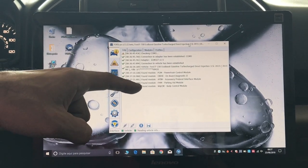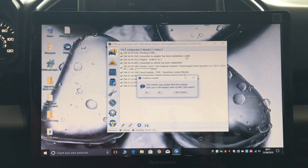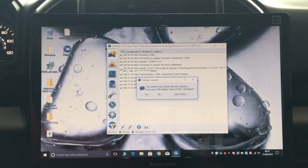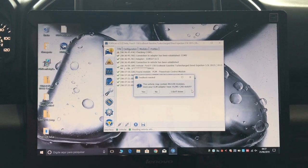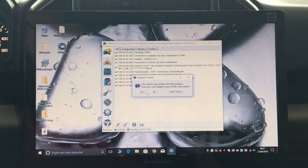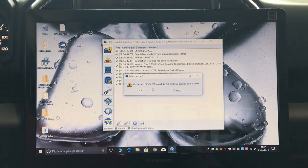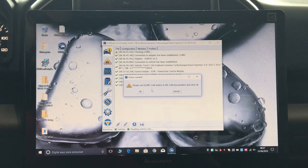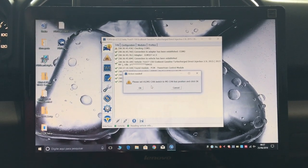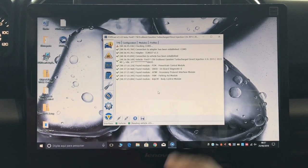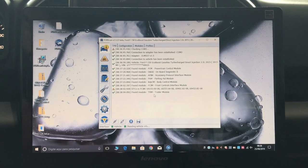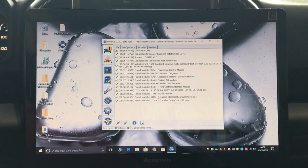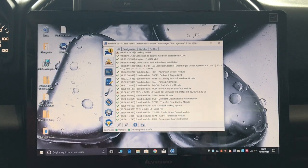Now it asks: this vehicle may contain MS CAN modules, does your ELM adapter have an HS/MS CAN switch? Well, mine does, so I'm just going to say yes. It says please set the HS/MS CAN switch to the MS CAN bus position and click OK. There's a switch in the adapter, so all you have to do is just click it to the other side and hit OK. Now it's going to read all the remaining modules - the airbag module, the trailer module, every single module that exists on the truck.